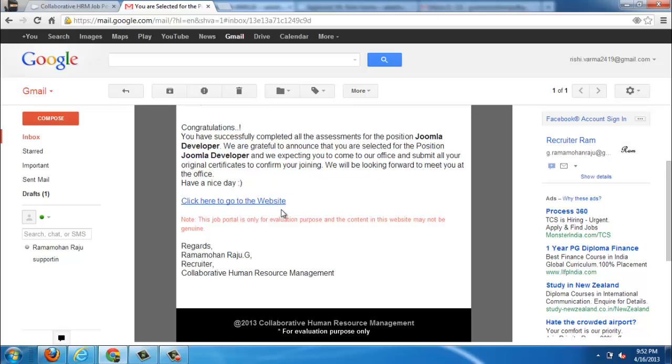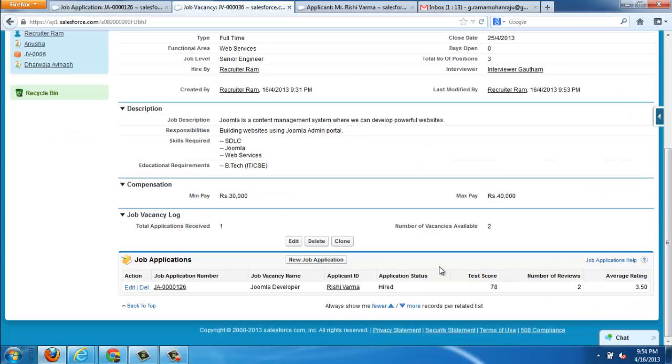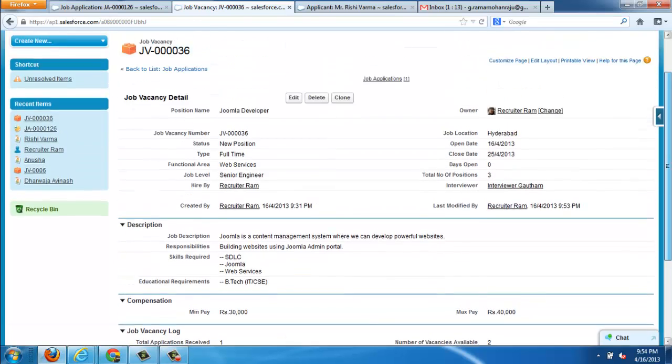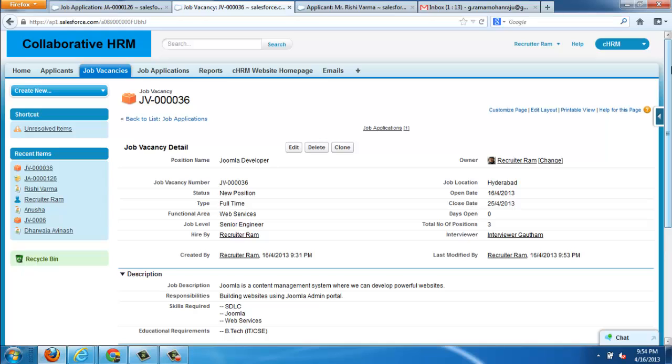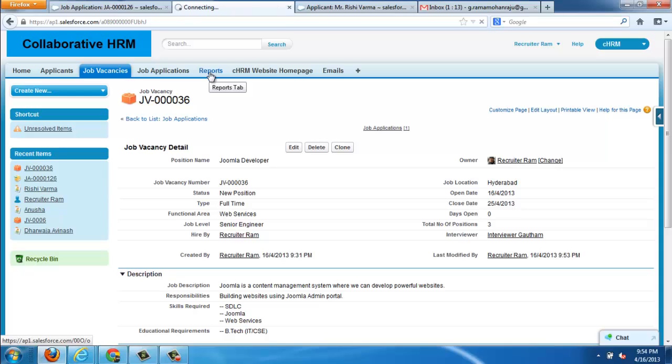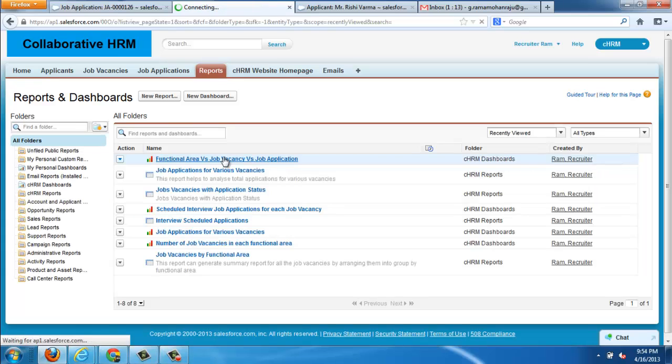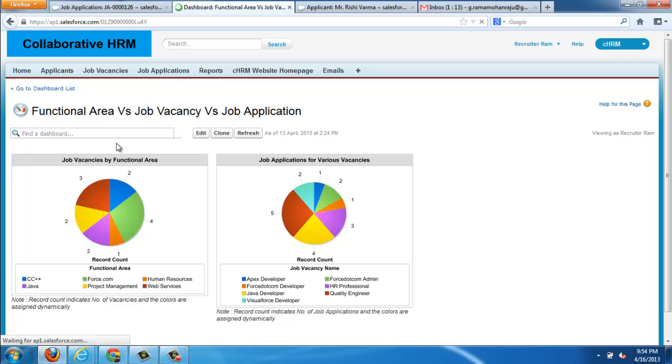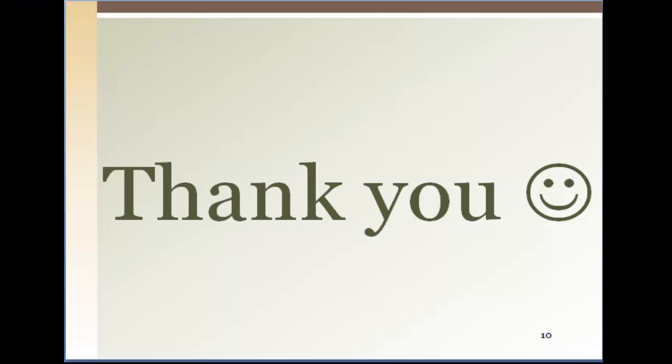You can find the same here. For this we are using predefined templates with some dynamic data to render the email for simplification purpose and to automate some standard features like emailing. Finally we have a reports concept. Reports are for the visual analysis of all the job vacancies. Thank you.